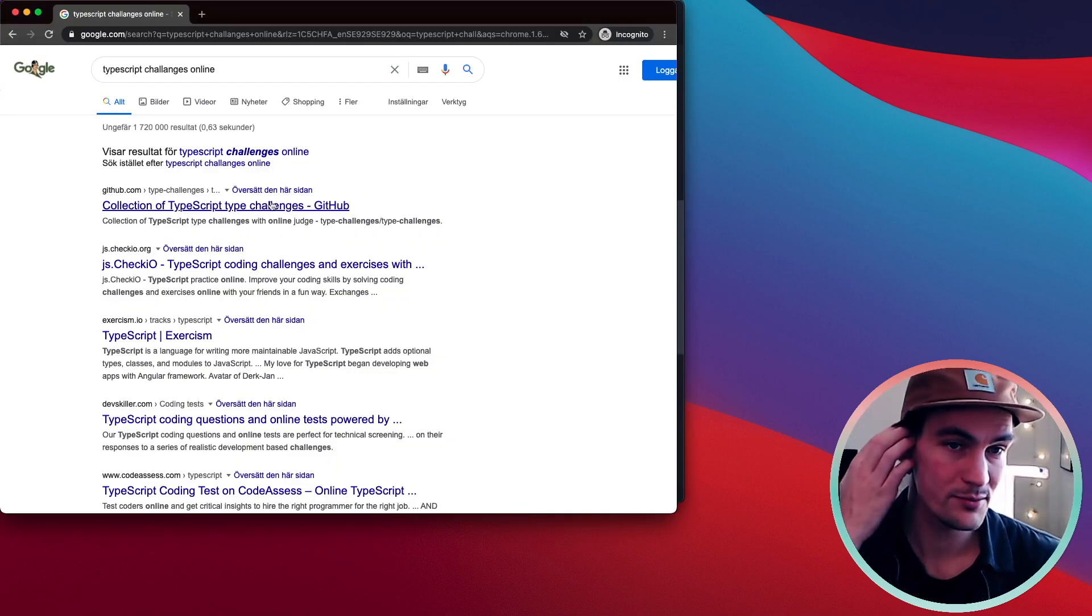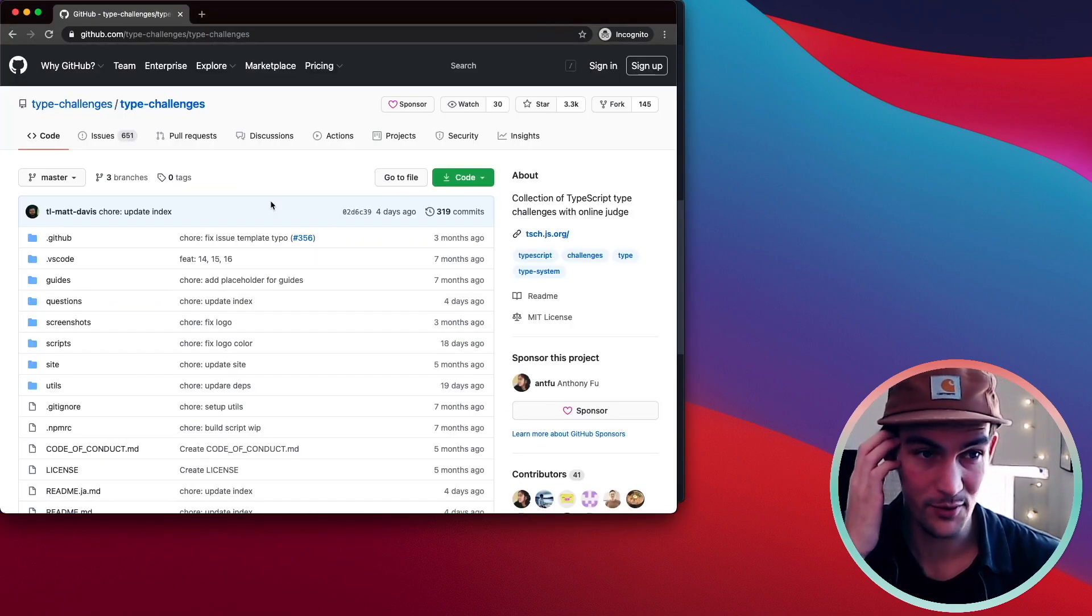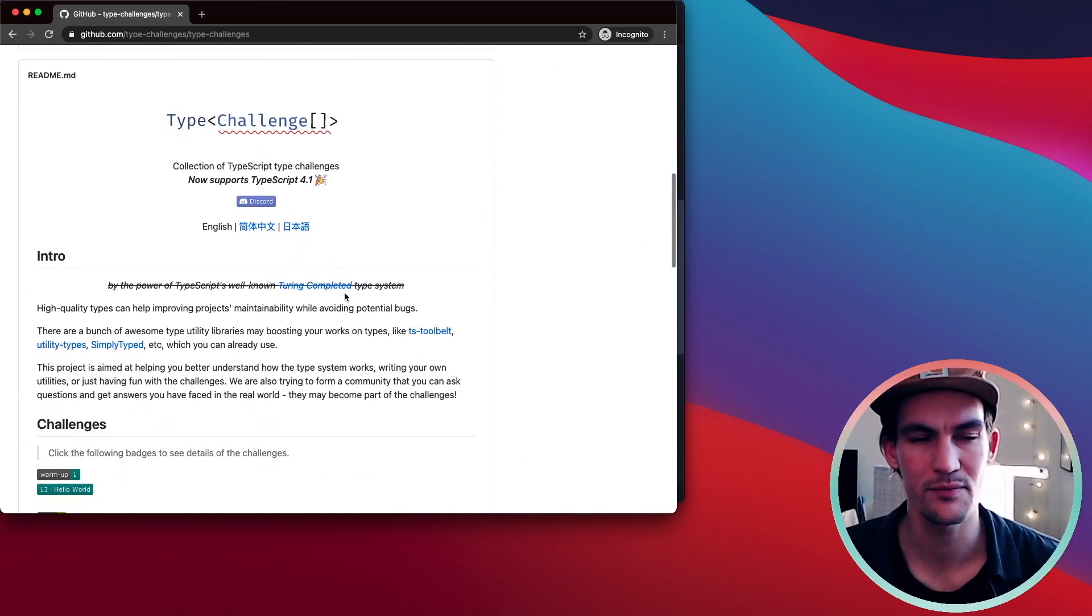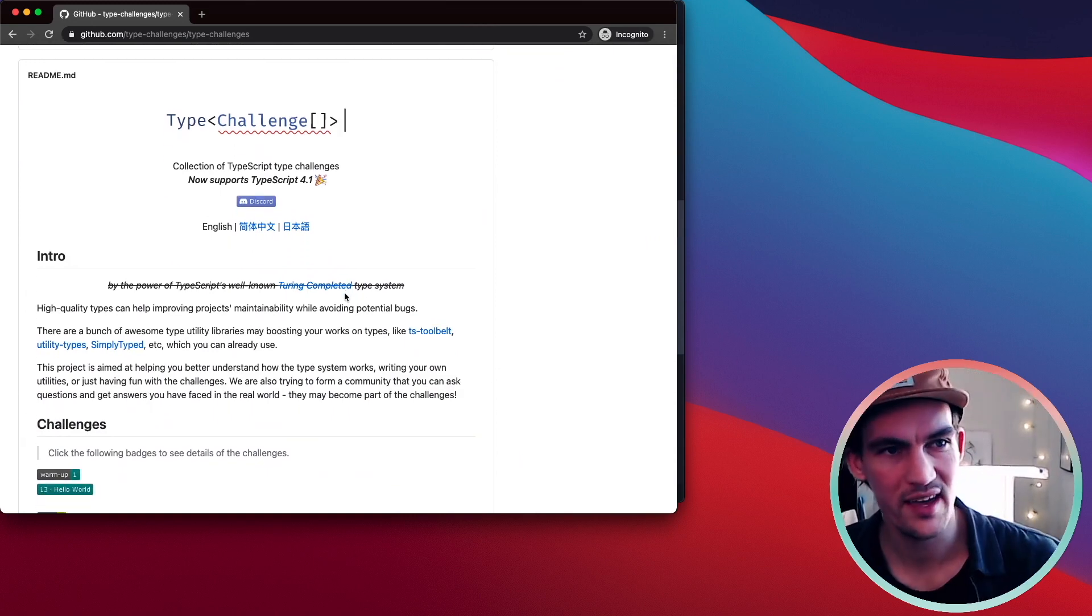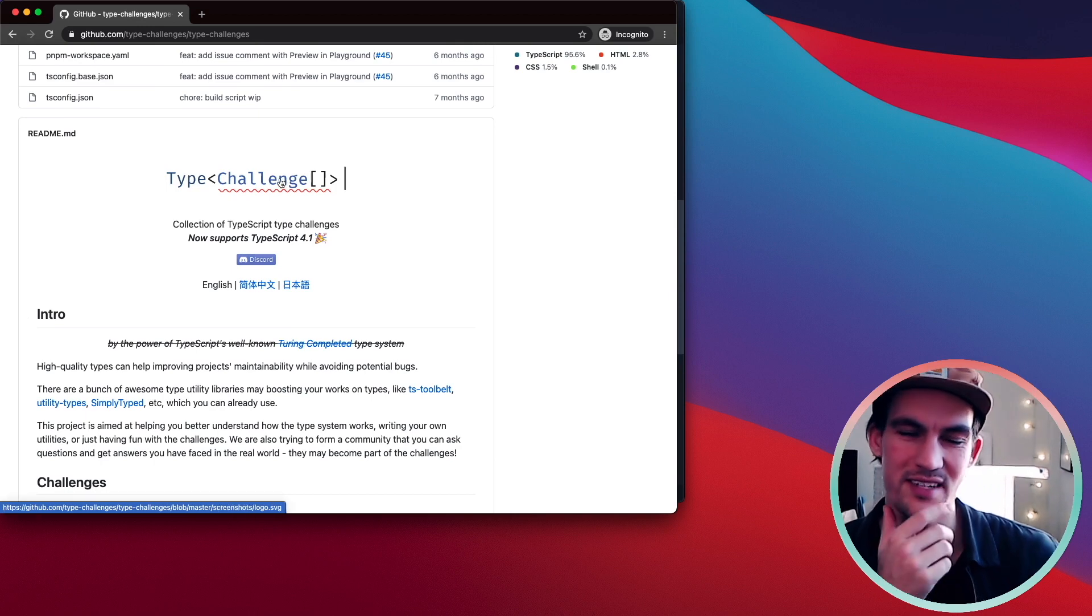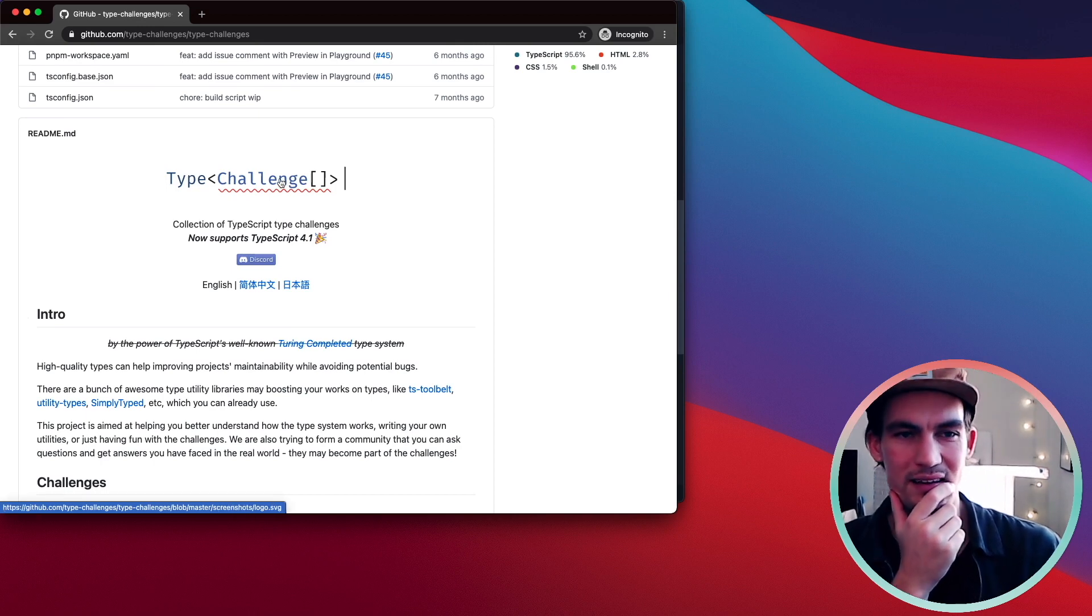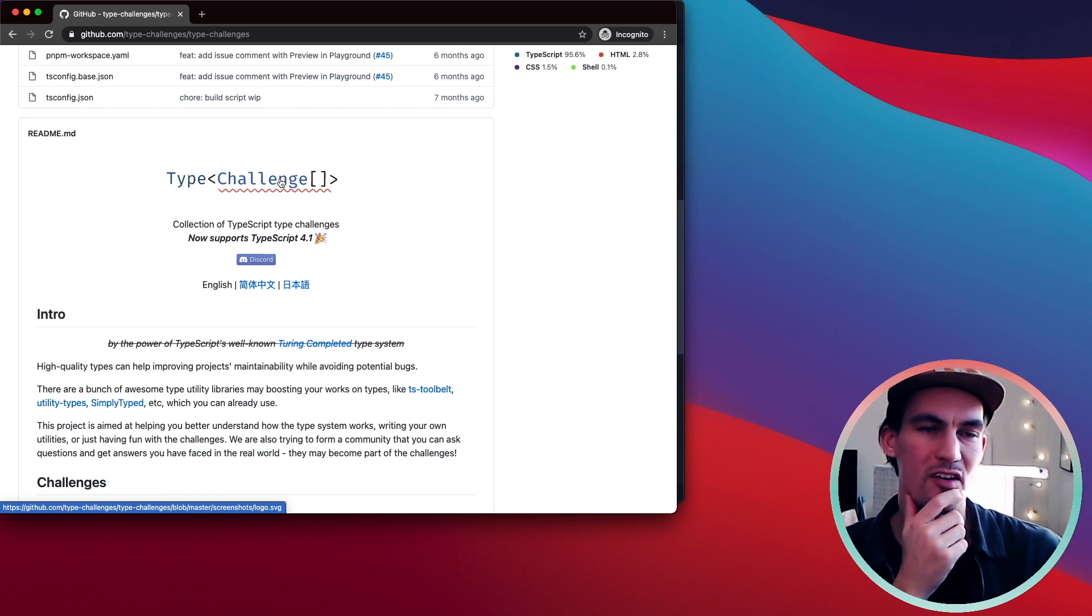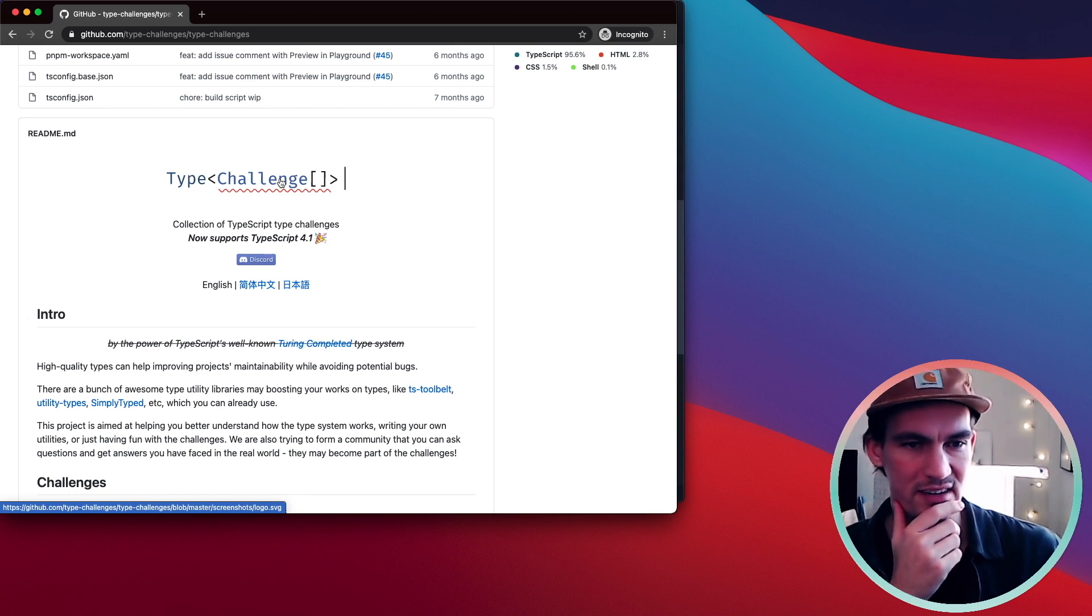So I was browsing this GitHub repo with a collection of TypeScript challenges. When I came across this image that they have here which is animating and then I was like, why don't I have moving images in all of my README markdown files?